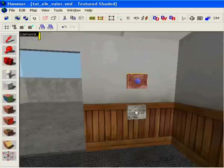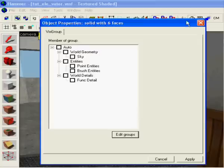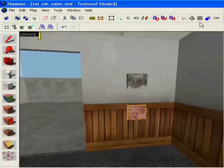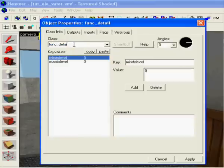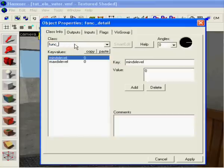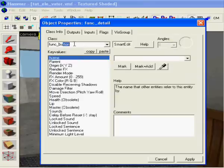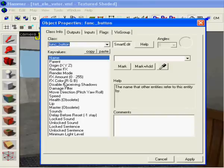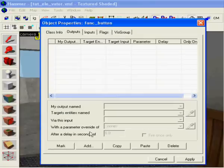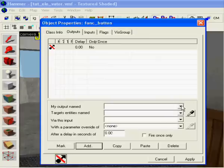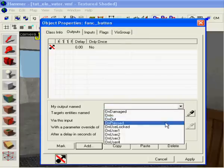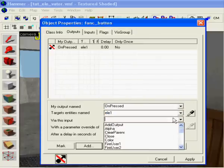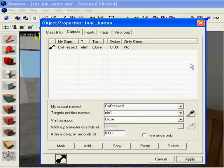And this, you want it to go down with this one, make the func underscore button, flags don't move, on pressed, le 1, close.